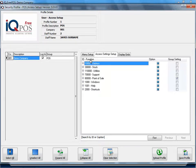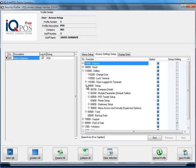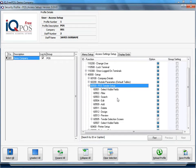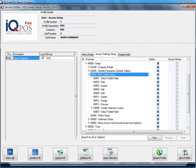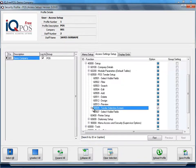Now we're going to say utilities, setup and we're going to click on the plus next to POS tender setup. And then screen or tender screen selection.